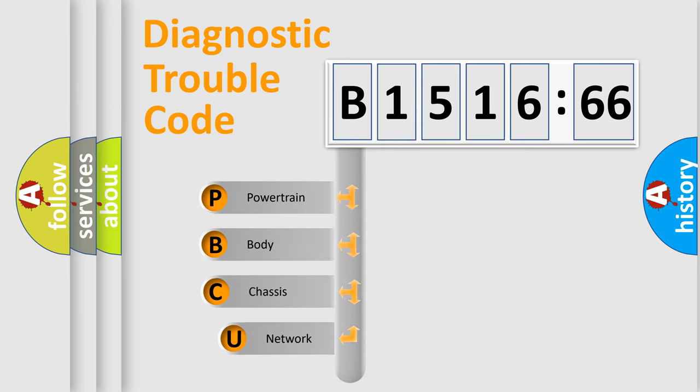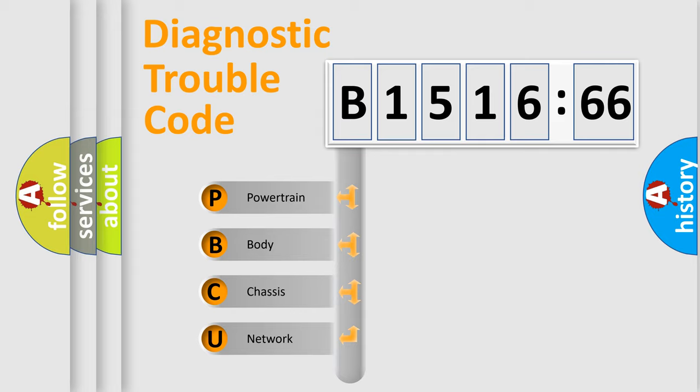First, let's look at the history of diagnostic fault code composition according to the OBD2 protocol, which is unified for all automakers since 2000.